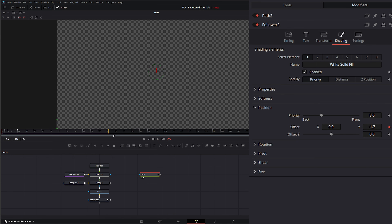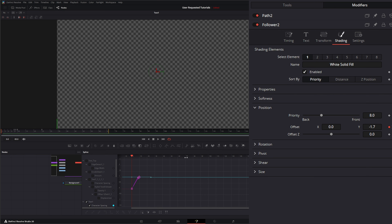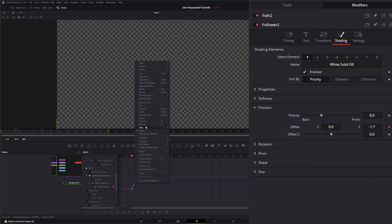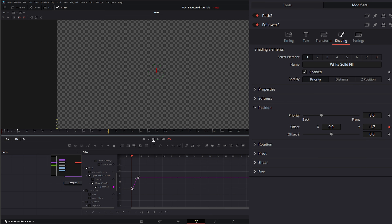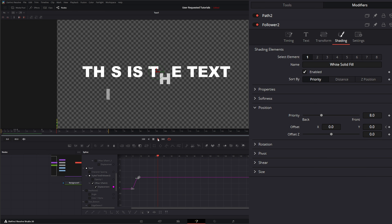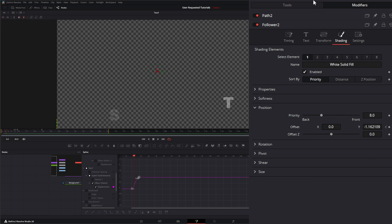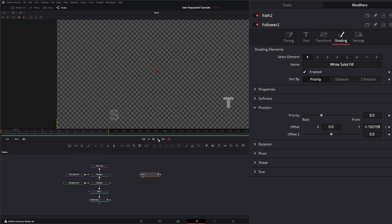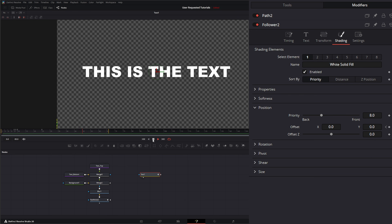And if we want to smooth some of that stuff out, all we have to do is go to our little spline editor here. Make sure we've got our text selected and we're only doing our little offset here. We can select all our keys, right click, and go to Ease In Out Cubic. So now if we play, it's a little smoother. So that's our general text.